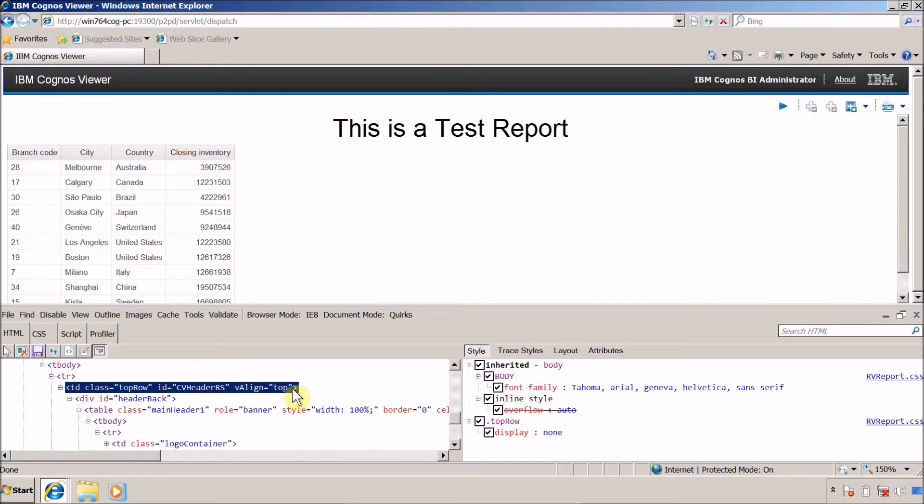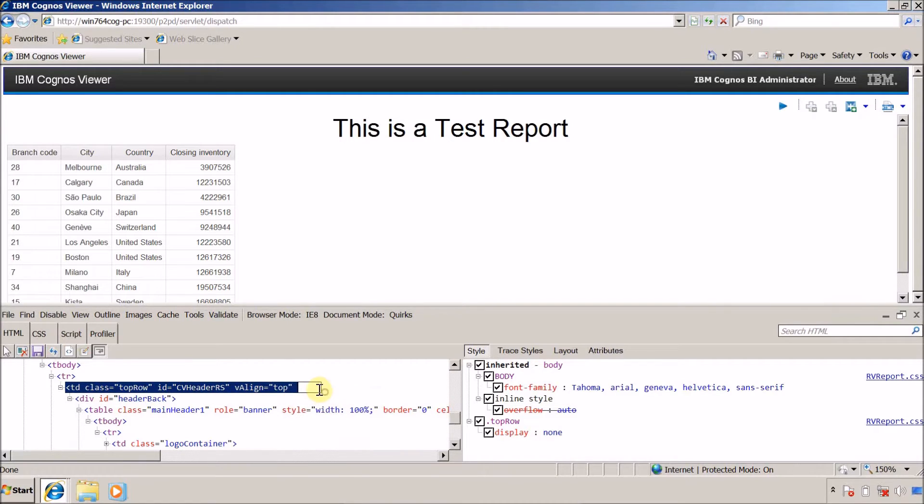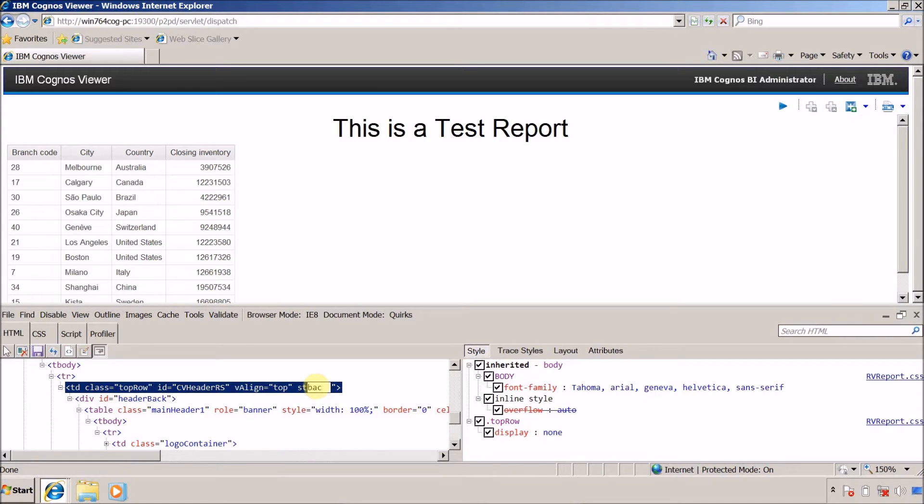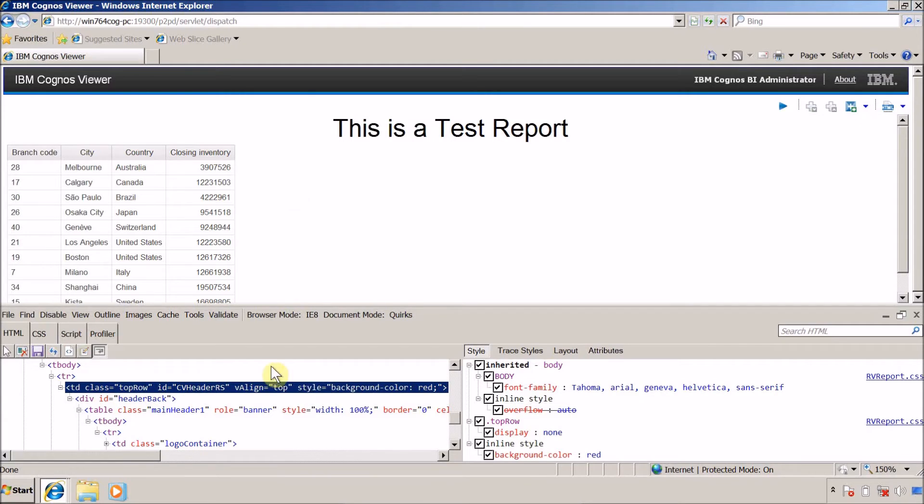Let me quickly add attribute and I want style for this. Inside this style I want to define a background color. Let's see, red - no, I am not able to show this properly.